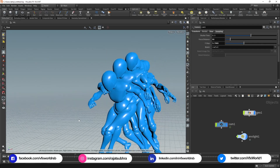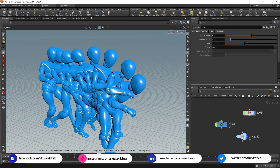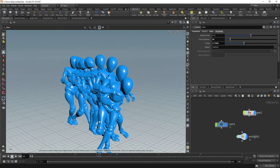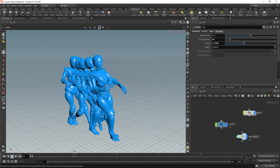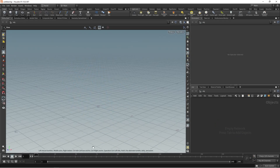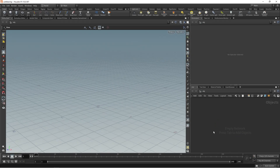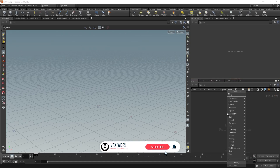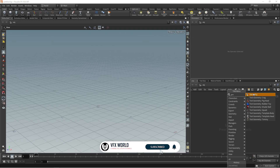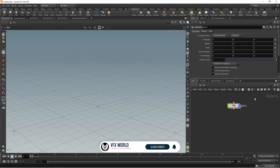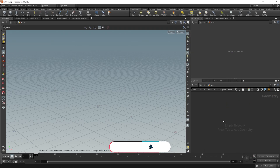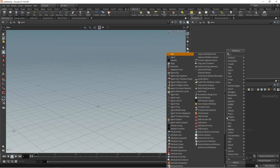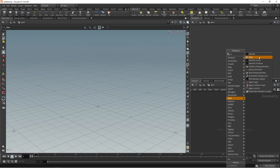Right now we're in Houdini, trying to create this kind of effect. You can take any static or animated rigged object. Let's start with a complete blank scene. Press Tab to take a geo - means geometry - select and release it here. Double click to go inside.